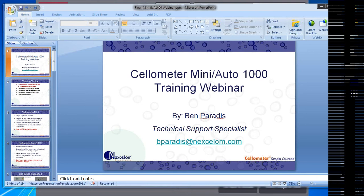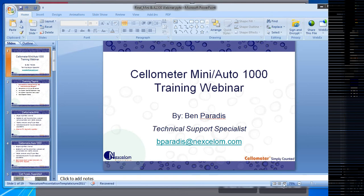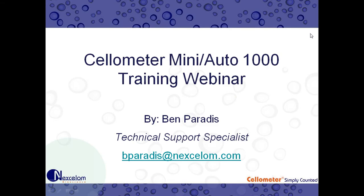Good morning everybody. Welcome to our second technical training webinar. As Sarah mentioned, we will be covering the Cellometer Mini and Auto 1000 today. My name is Ben Paradis. I work here as the technical support specialist. So without further ado, we can get started.